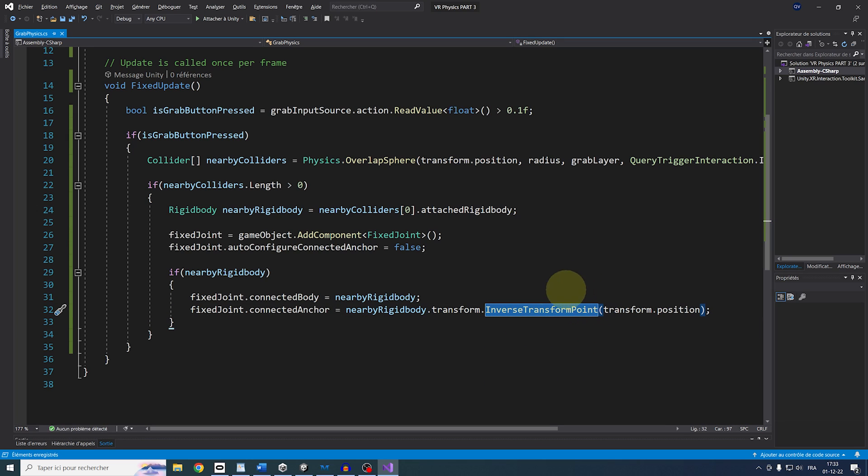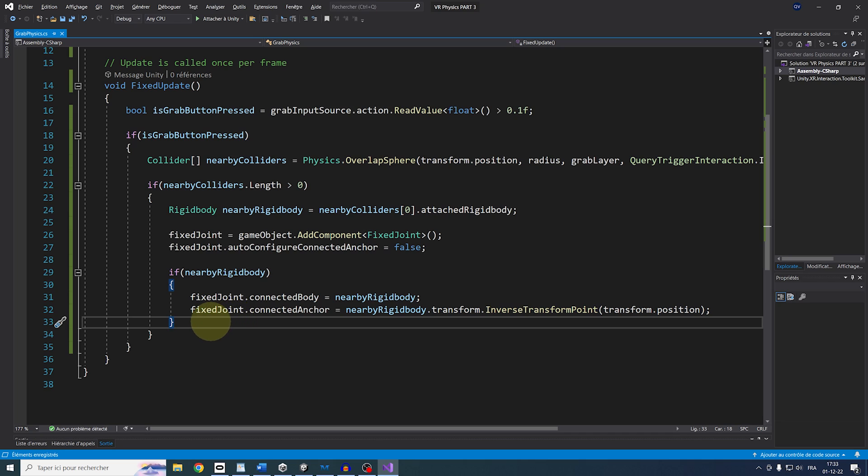And here, remember that the inverse transform, change a point from WorldPosition to LocalPosition, which is what we need for the anchor parameter as it is in LocalPosition.